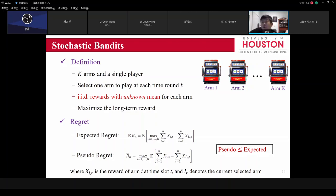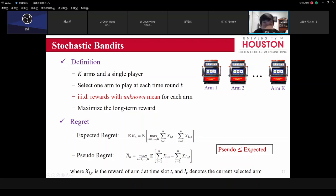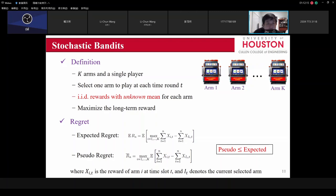Here is the definition of expected regret or pseudo-regret. Typically pseudo-regret is less than the expected regret. For different problems, we use different types of regret, because some types can be more easily calculated.